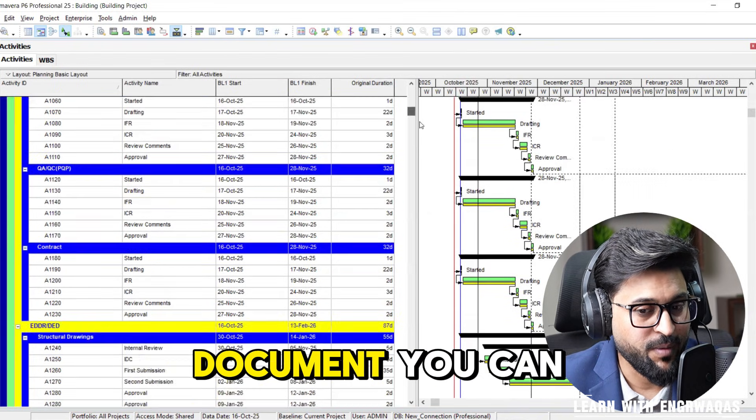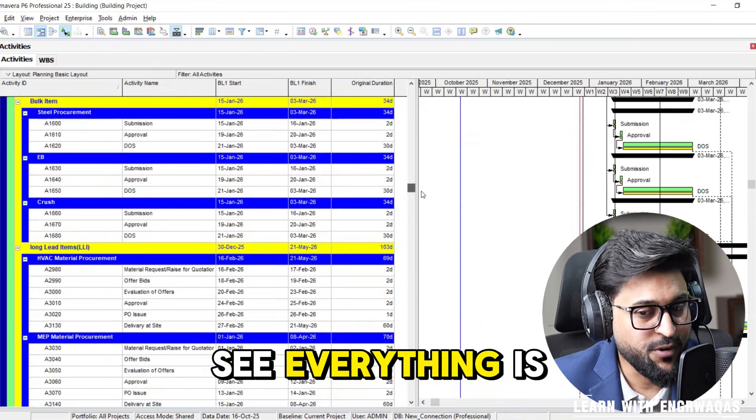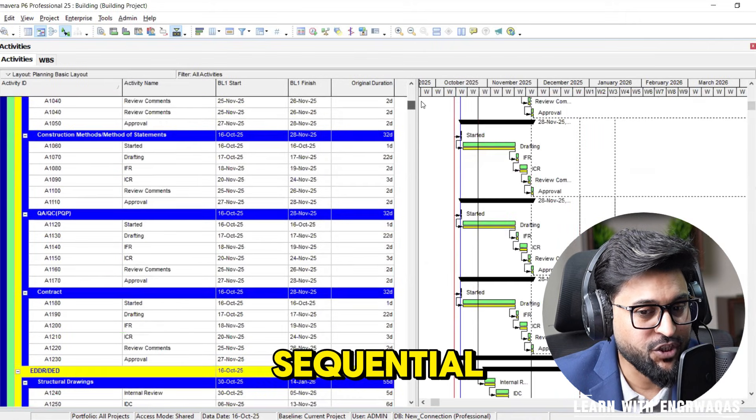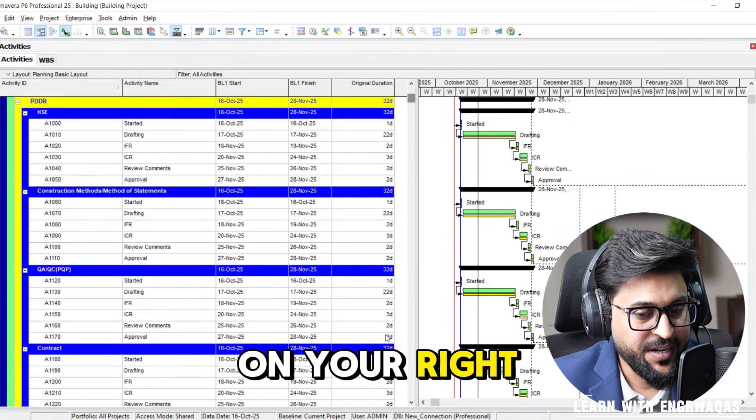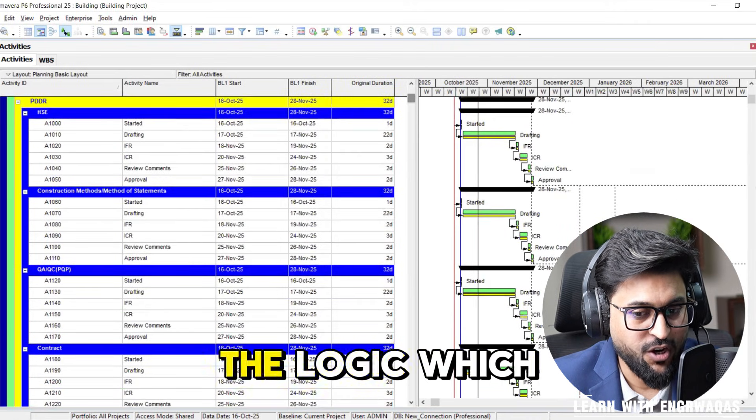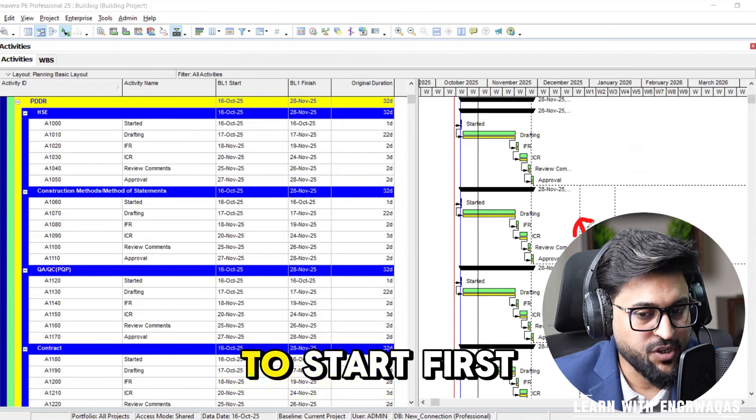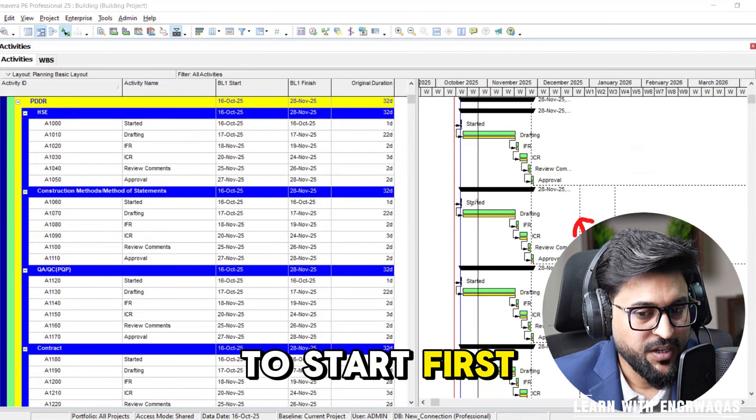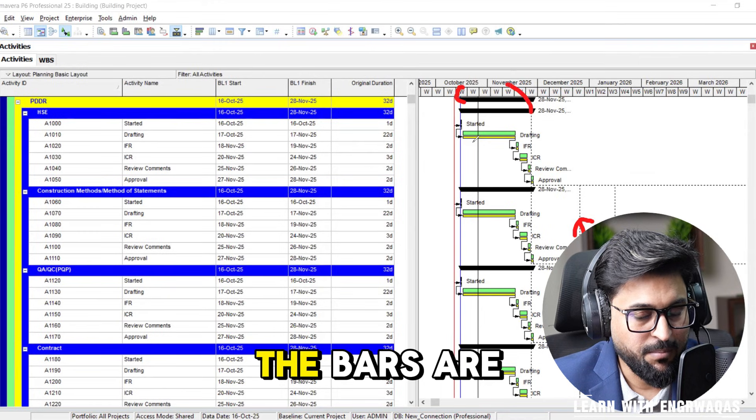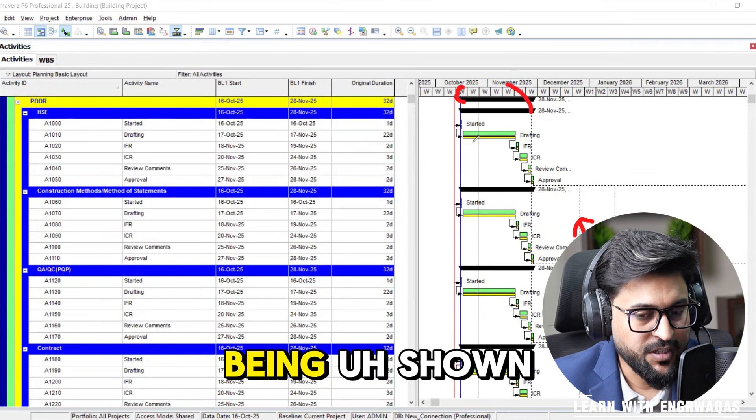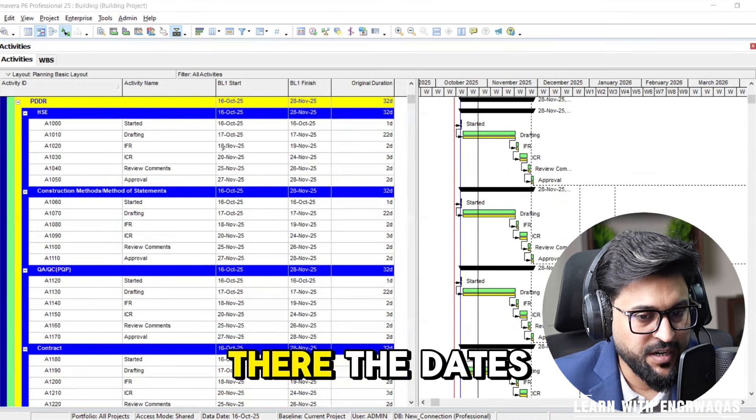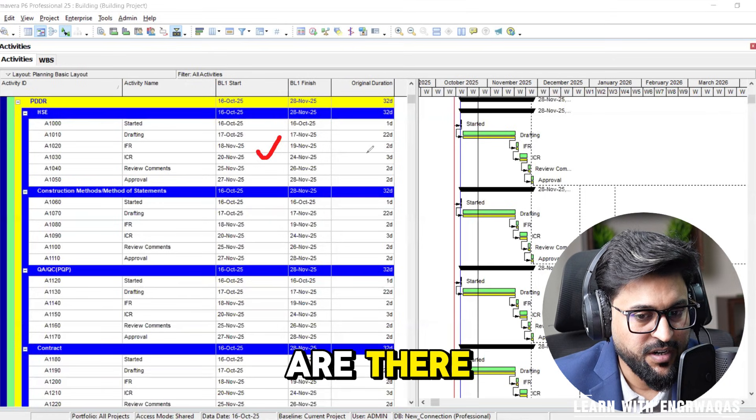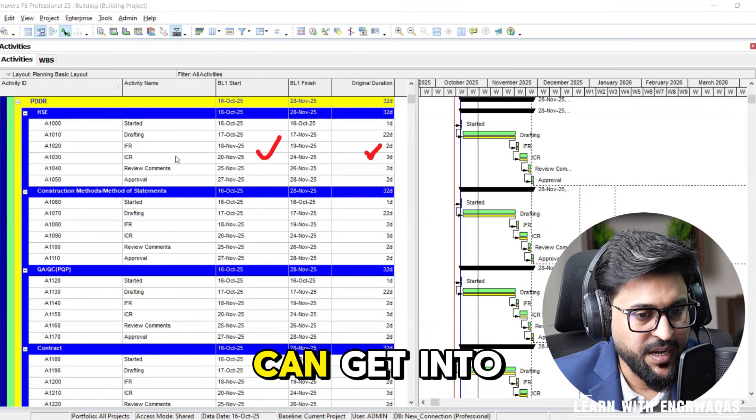Within this document you can see everything is sequential. On your right hand side you can see the logic, which work I have to start first under this specific timeline. The bars are being shown, the logic is there, the dates are there, days are there.